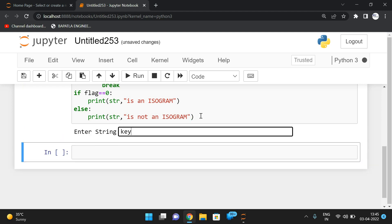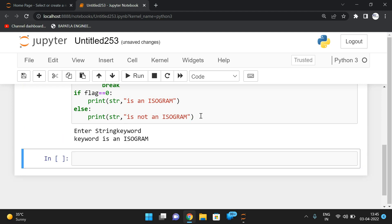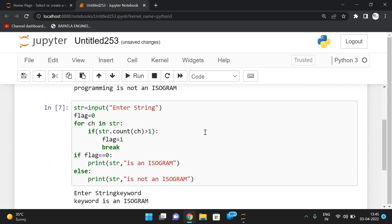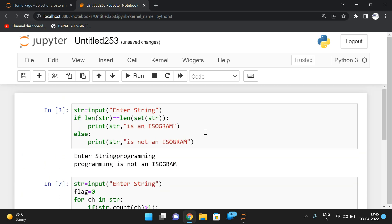'Programming' is not an isogram. 'Keyword' is an isogram because keyword doesn't have any repeated characters. So if the string doesn't have any duplicates, we call it an isogram.